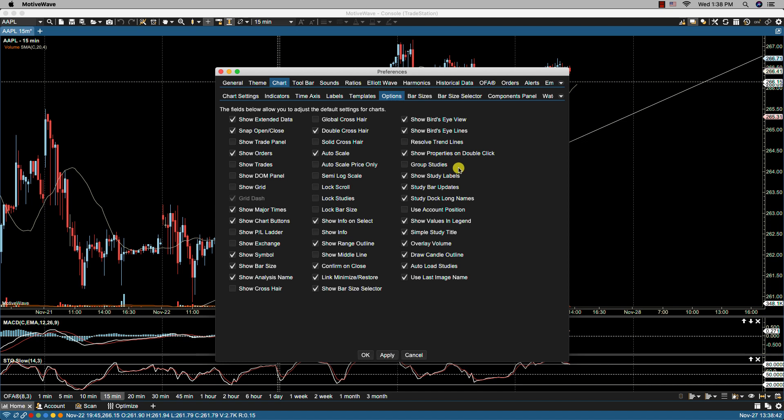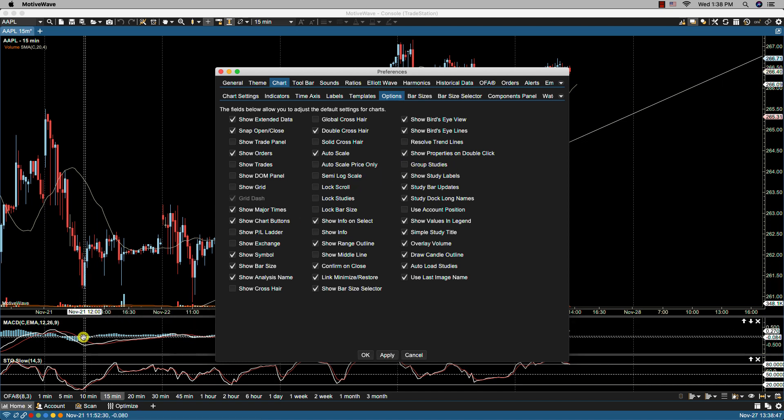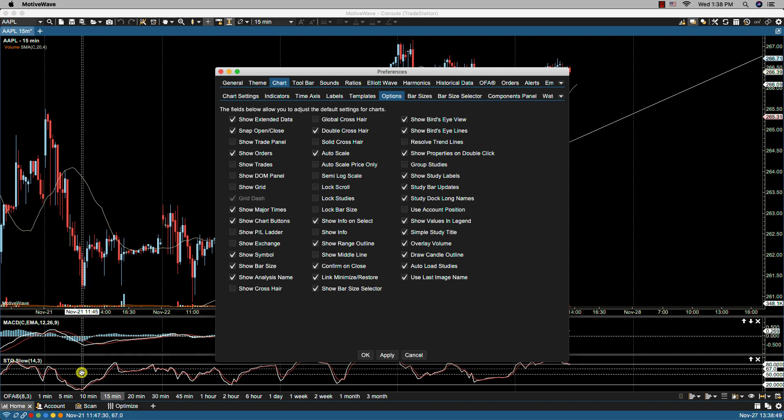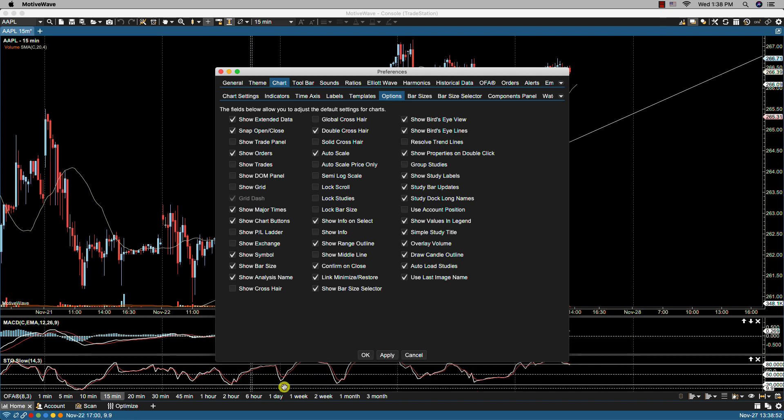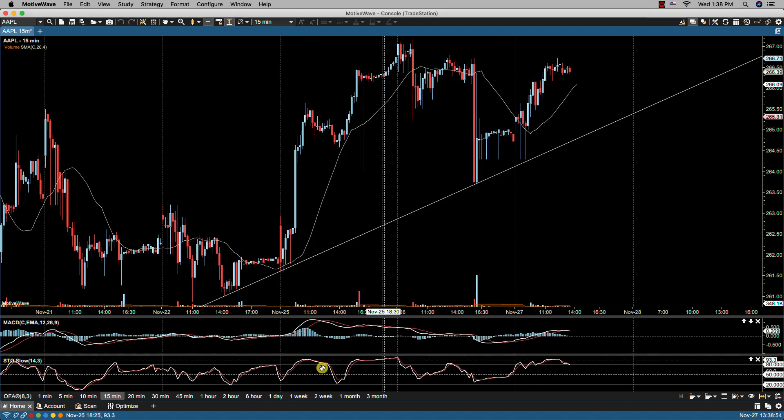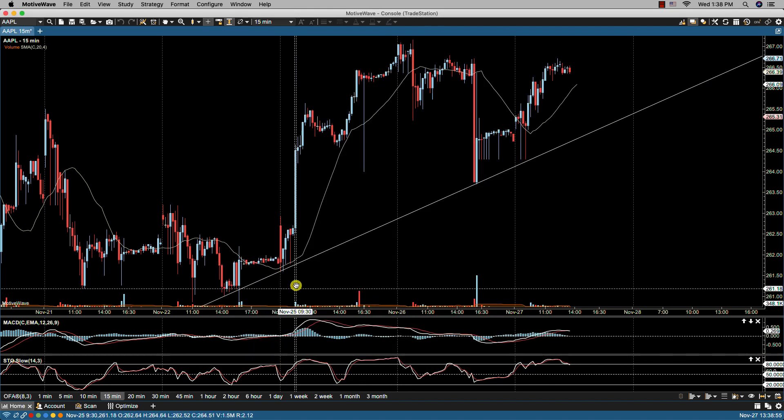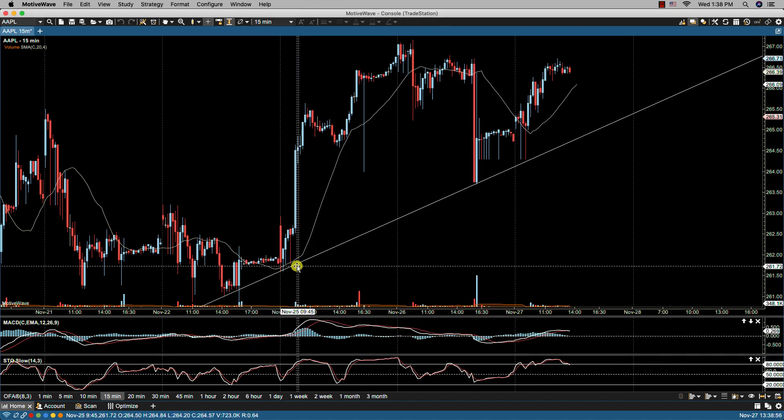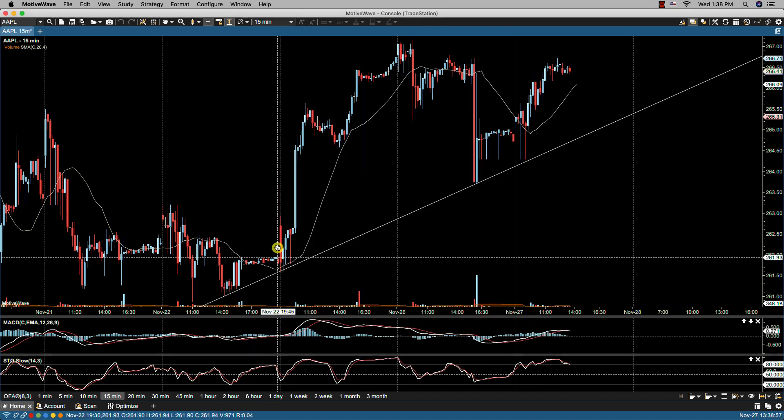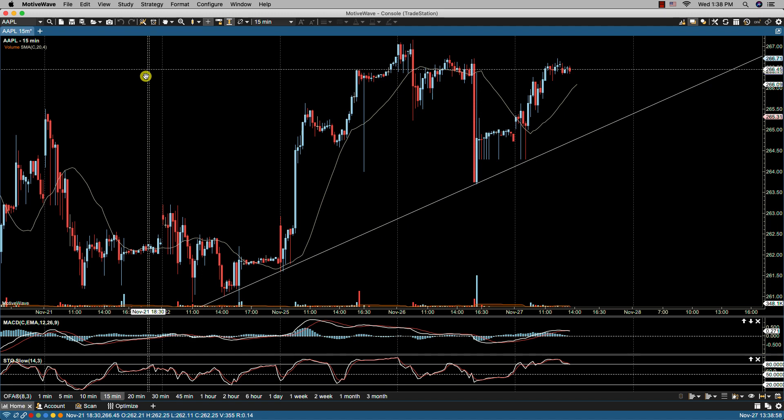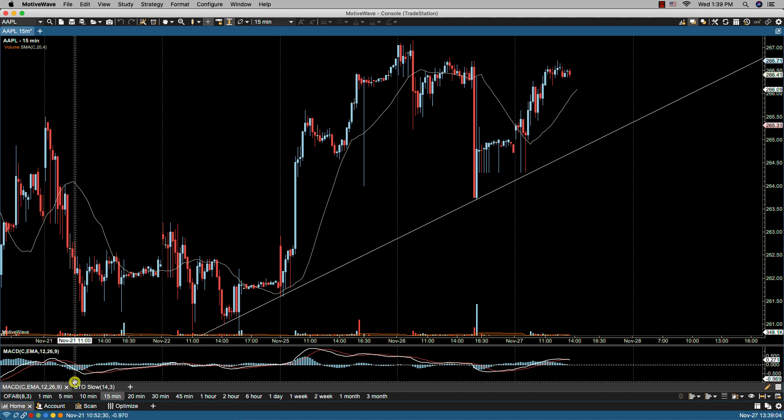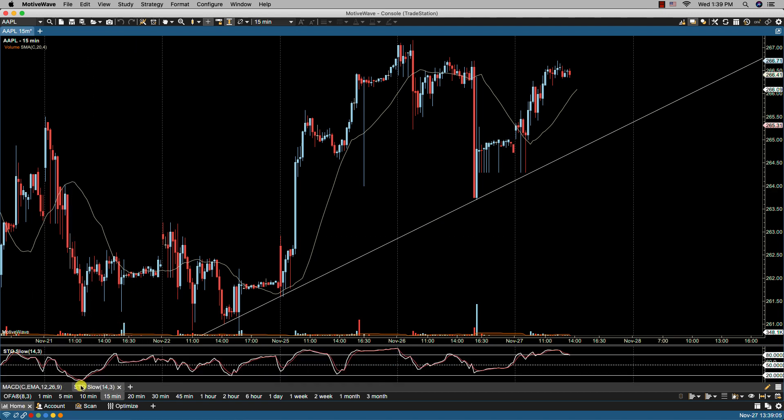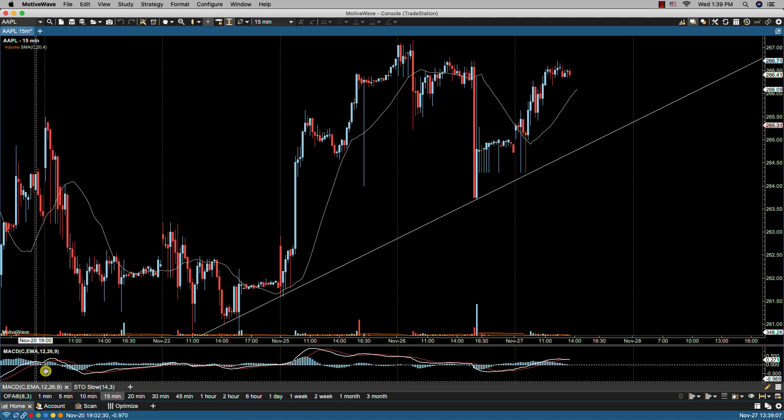We have group studies. By selecting group studies, when you have studies at the bottom of a chart stacked, like in this situation, for instance, MACD and Stochastics, you may have quite a few stacked to the point where it gets too high. It would have the same effect as going to view and then group studies. You'll notice now that they're grouped with their tabs at the bottom.